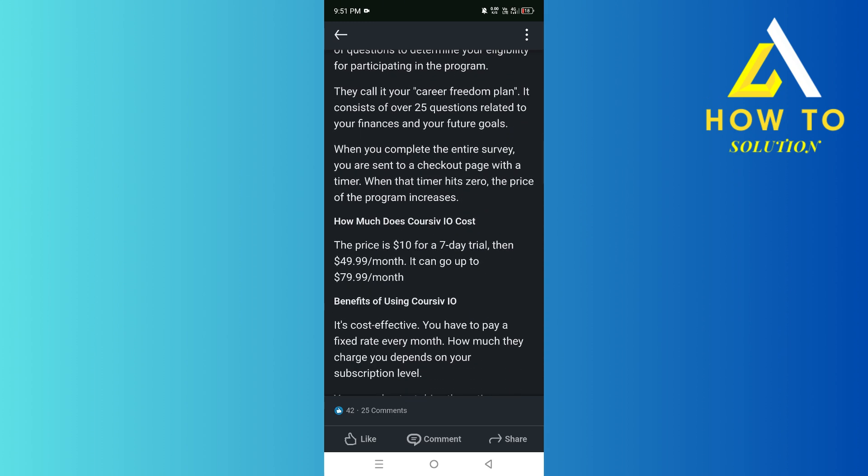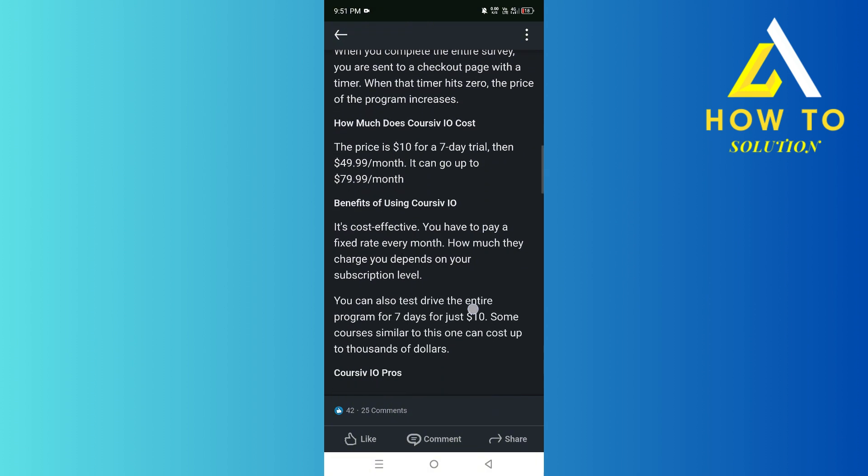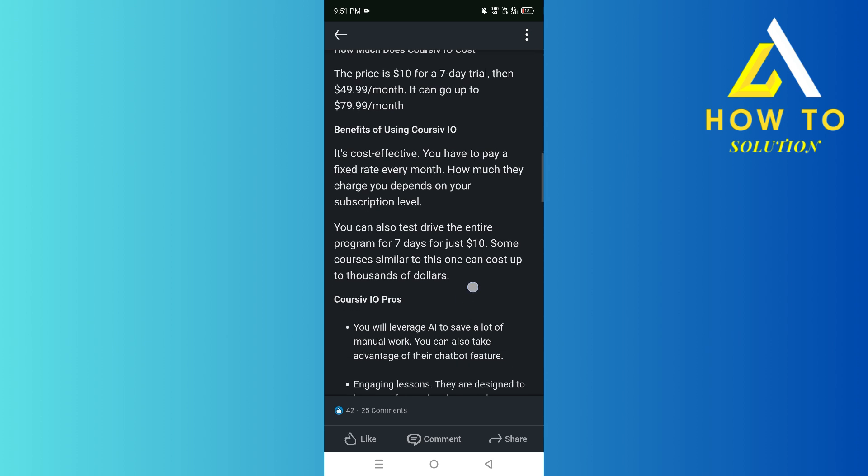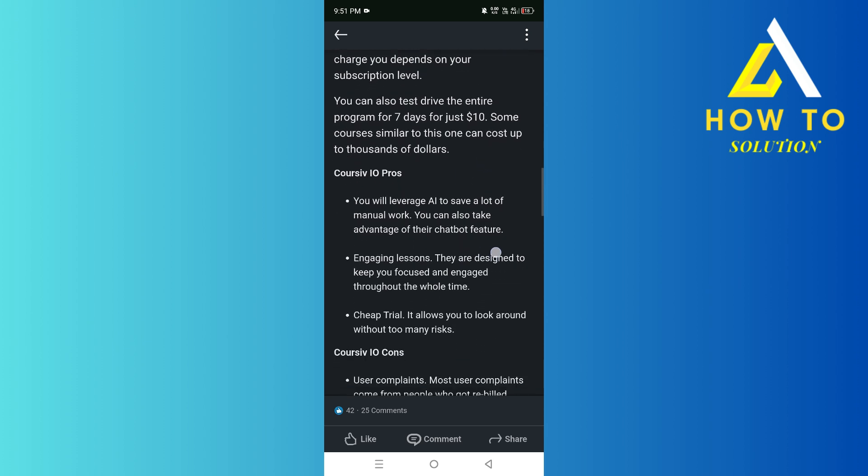The cost, as you can see, is $10 for a 7-day trial, and then it goes from $50 to $80. It is cost effective.